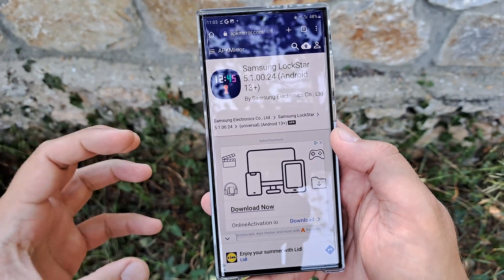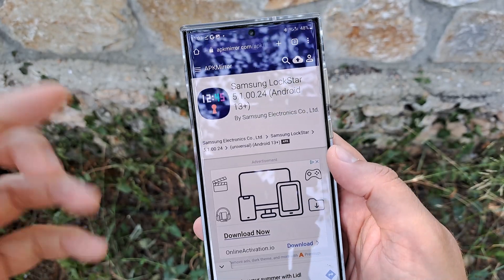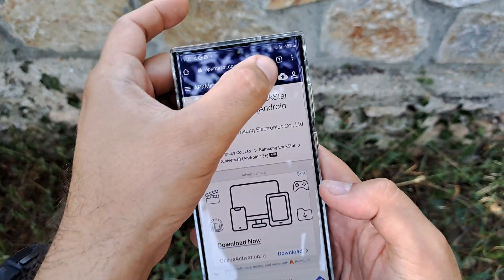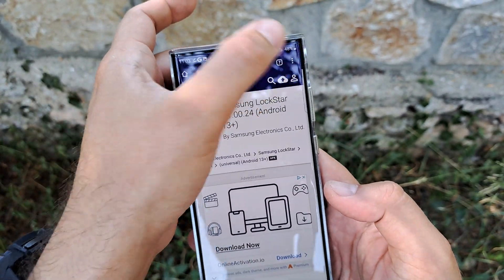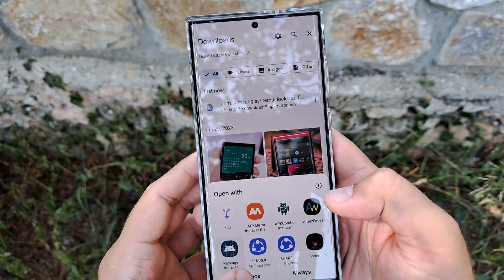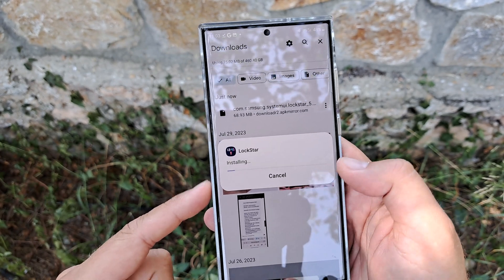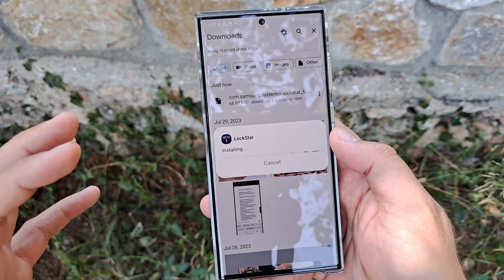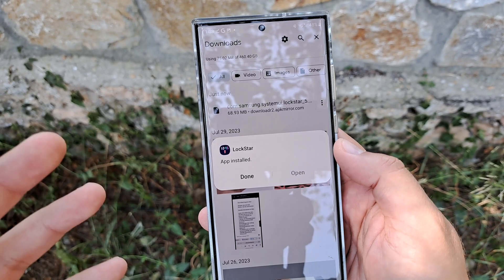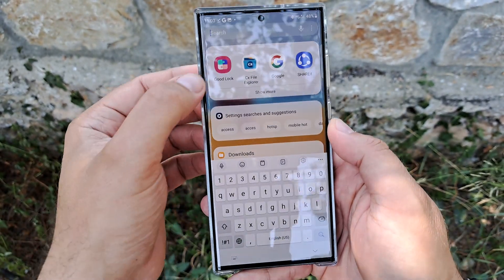Sadly, Lock Star is still not available for me on the Galaxy Store, but thanks to the guys on the VST chat, they made me aware that you can download it from APK Mirror, which is what I did. I downloaded it and I'm going to install it directly here live on this video — updating this application so we can hopefully see all the new features.